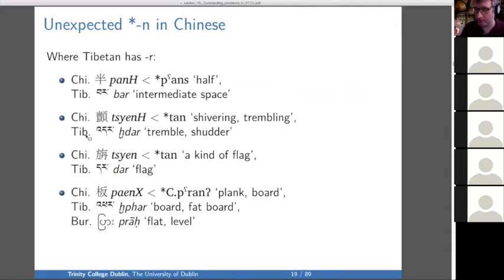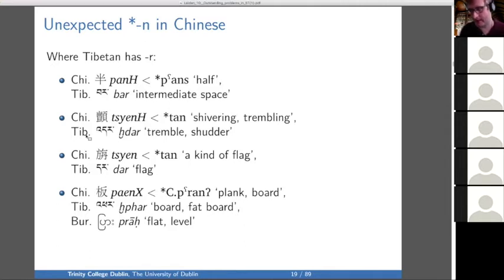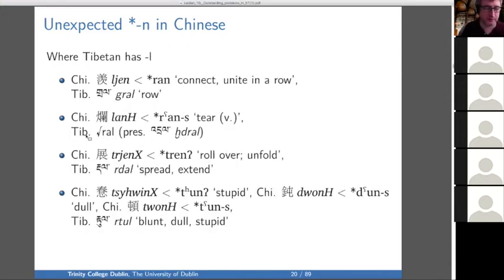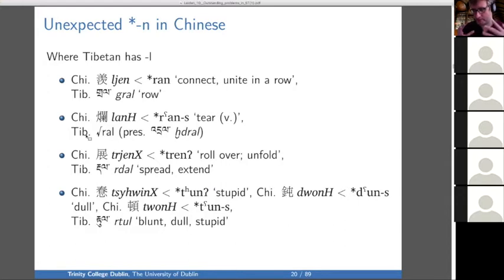Moving on to other irregularities: we have unexpected N in Chinese. Keep in mind that any given N in Chinese might be better reconstructed as an R, so this isn't that big a deal. We have unexpected N in Chinese where we have R in Tibetan — we sort of want the N to be an R in Chinese. We also have unexpected N in Chinese where Tibetan has an L, so again we want the Chinese to be an R, but here it would point to an RL reconstruction. And we have unexpected N in Chinese where there's an open syllable in Tibetan, and in these cases we don't want the N to be an R — we don't want the N at all.